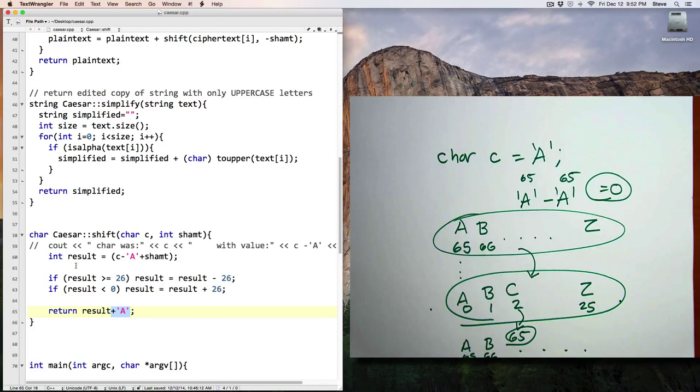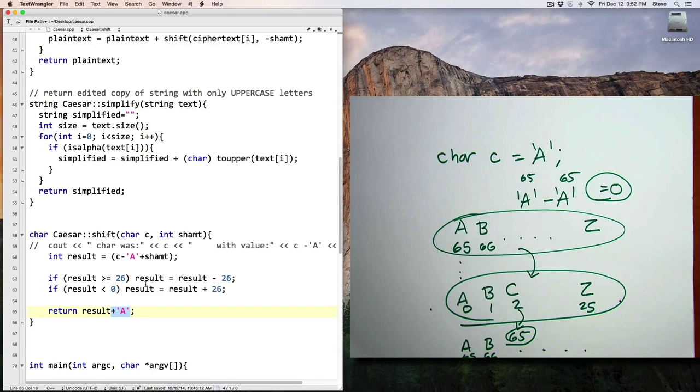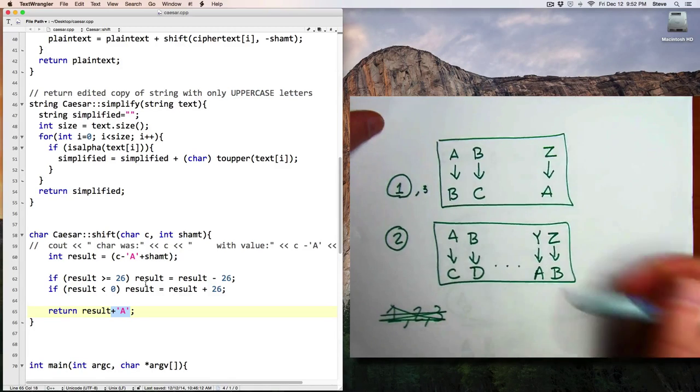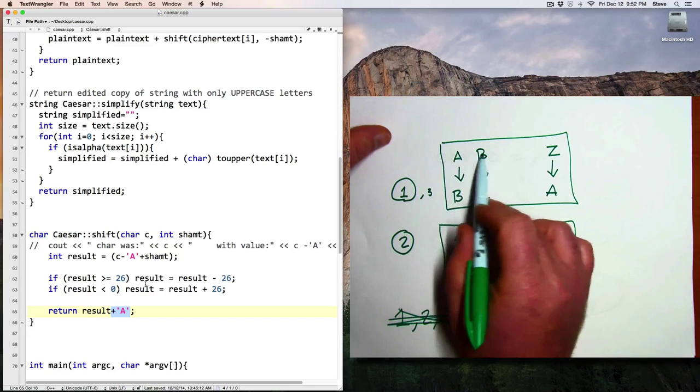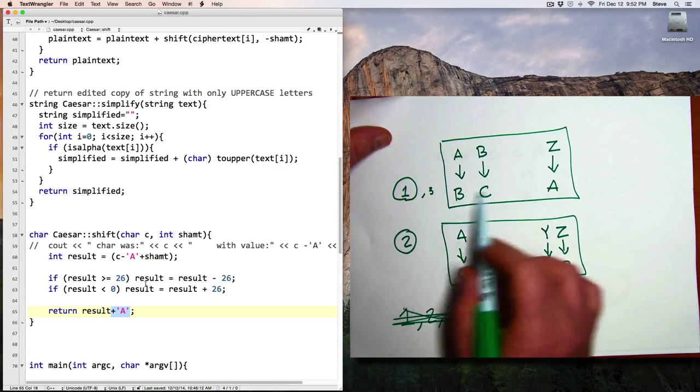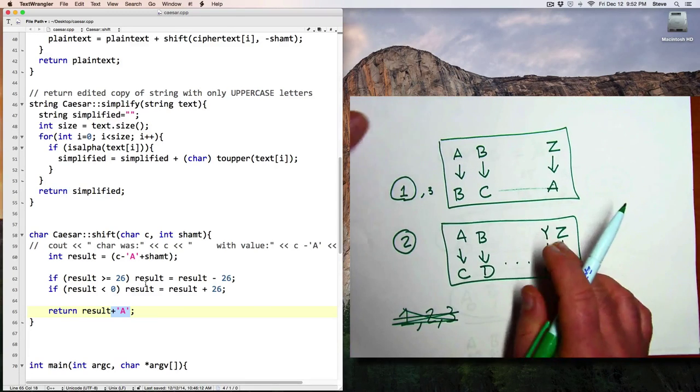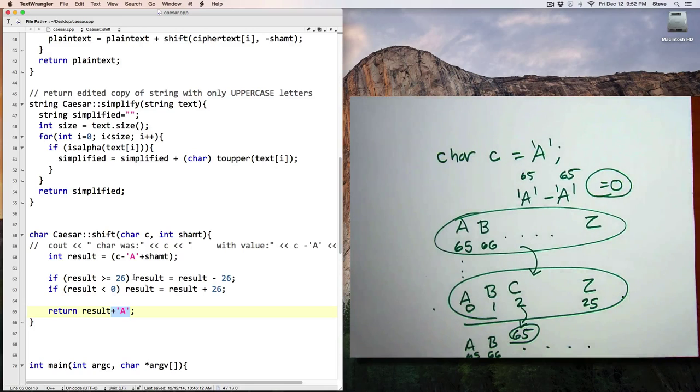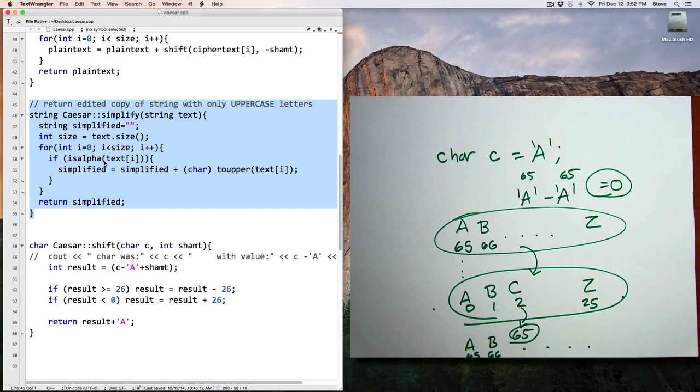So the effect of this is to take a character in, apply the shift value, and send a character back out. The last key function is this one here, called simplify.